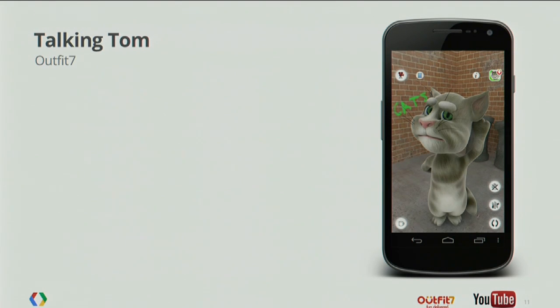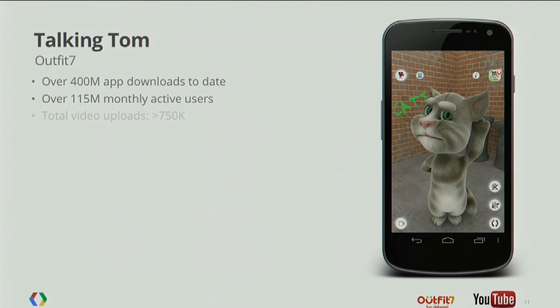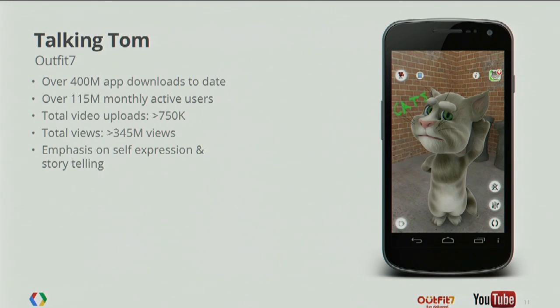One example of a game that has very successfully integrated this functionality is Talking Tom. They integrated YouTube video uploads into their game — basically a virtual cat you can talk to, it talks back to you, you can pat it. They have 400 million downloads to date, 100 million active users, over 750,000 videos uploaded by their users, and that content has generated 345 million views. That's in the same category as a lot of the YouTube stars or popular viral videos. All through user-generated content, they enabled self-expression with their application.